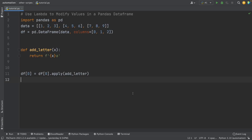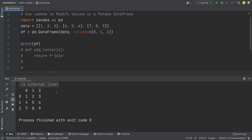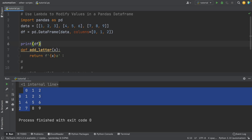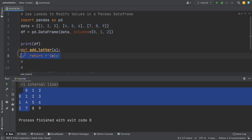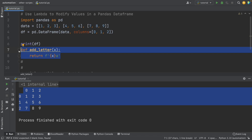The first mistake we usually make when working with data frames is creating a function to modify the values in a column of a pandas data frame. Let's say we have this data frame. If we want to add the letter A to the values in column zero, a common approach is defining a function that does this task and then using the apply function to modify the values of that column. This isn't complicated, but creating functions for every change we need to make in a data frame is not practical.